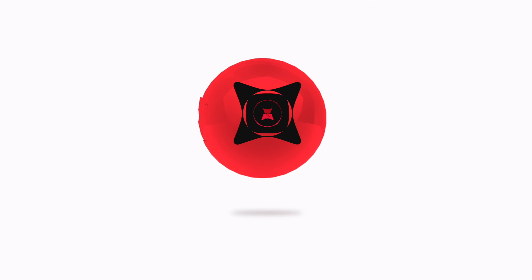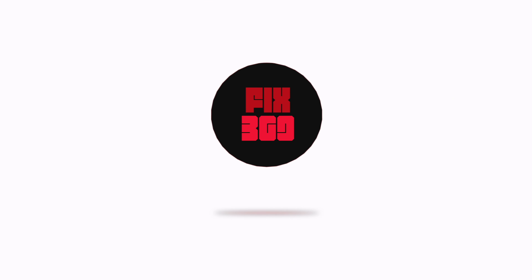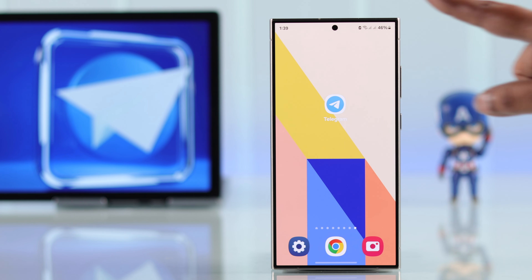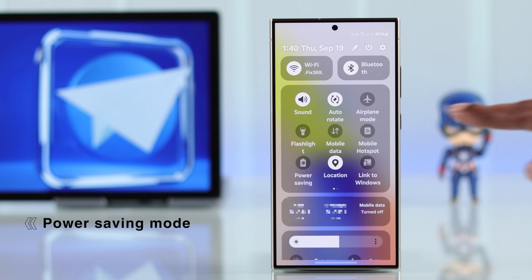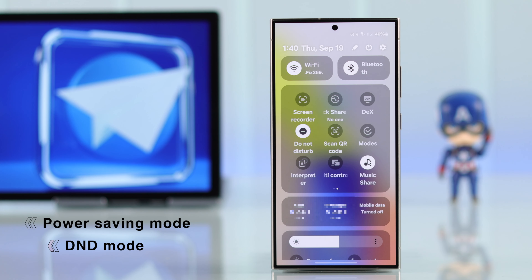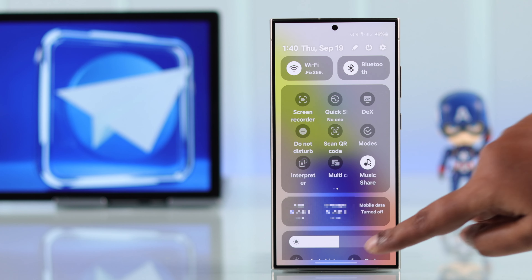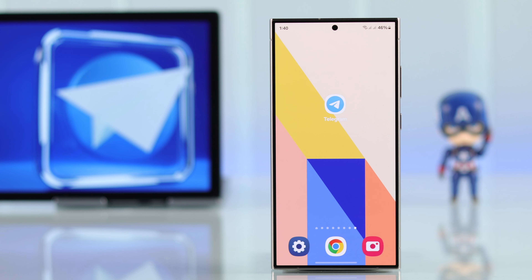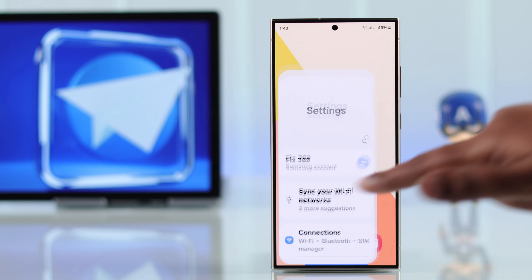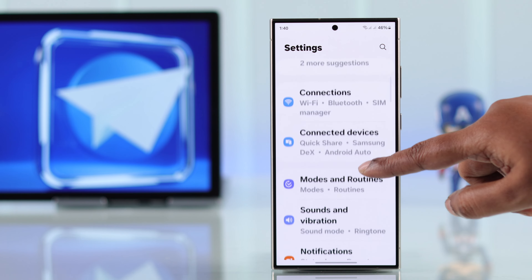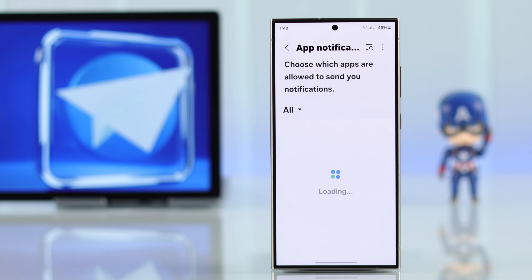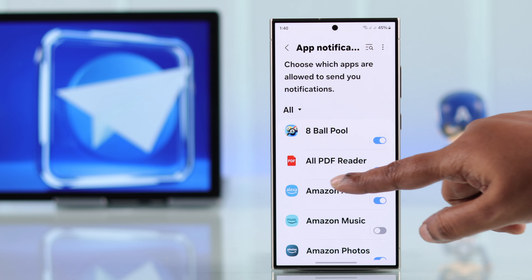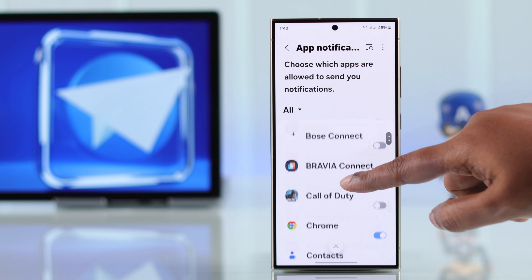First of all, check that your Android phone is not on DND or power saving mode. After that, enter your phone settings and look for notifications. Go to app notifications or app management, whatever is available on your Android phone.